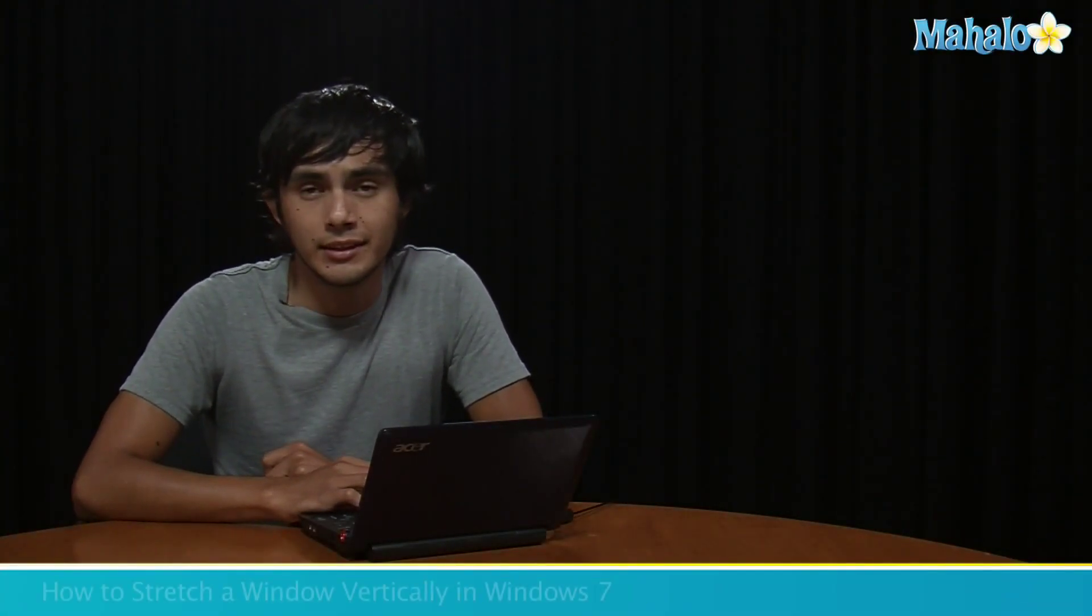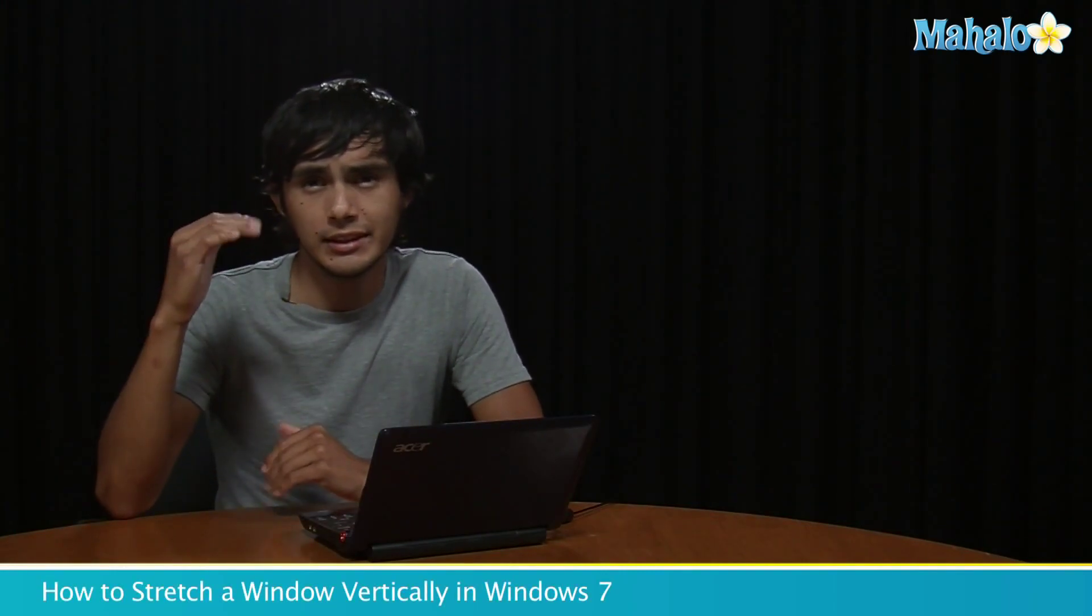Hey guys, Morgan from Mahalo. Today I'm going to give you a quick tip on how to stretch a window vertically.